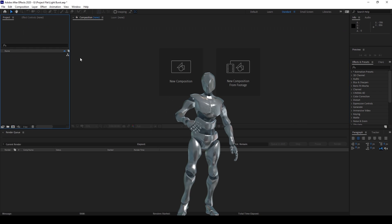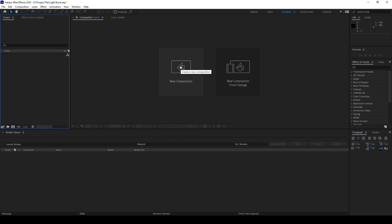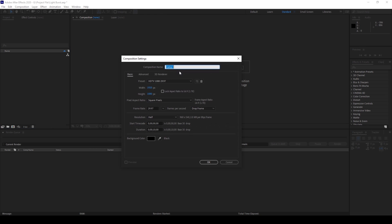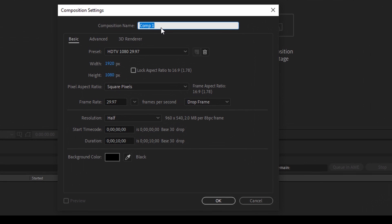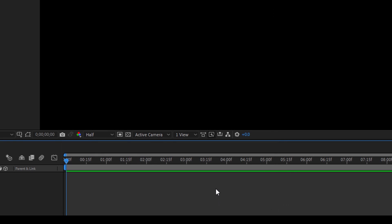Alright, so to start off, I'll create a new composition first and I'll name this composition as Light Burst. 1920 by 1080p resolution seems fine to me and a duration of 10 seconds is okay and I'll just hit OK.